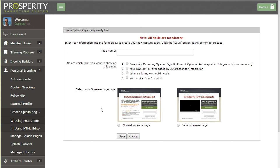So to get started you need to enter a page name and then you will need to select how you want users to be joining through the form.